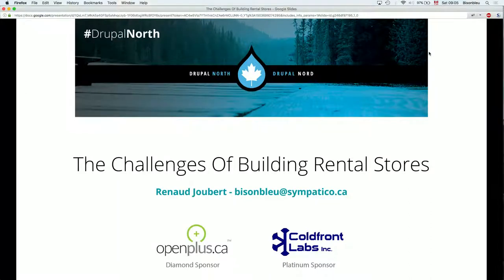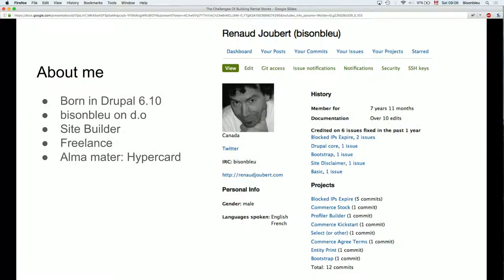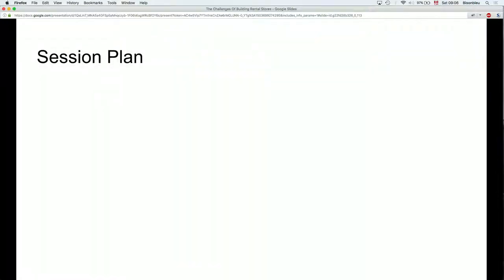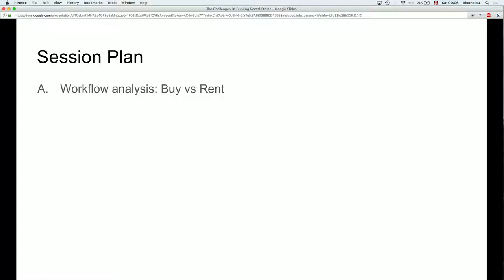Hello everyone, thank you for coming so early. This is about the challenges of building rental stores, so if you're looking for something else you're in the wrong room. I've got a lot of materials so I'm going to be going pretty fast. If you get dizzy, raise your hand and ask questions. About me: I was born in the year Drupal 6. I'm Bison Bleu on Google, I'm a site builder, I'm freelance, and it all started with HyperCard.